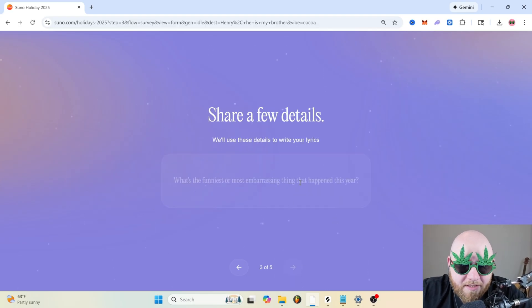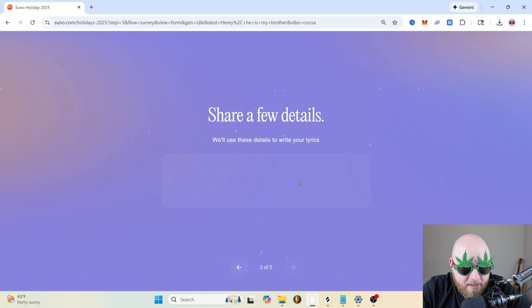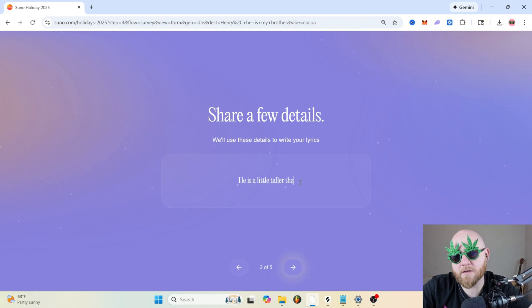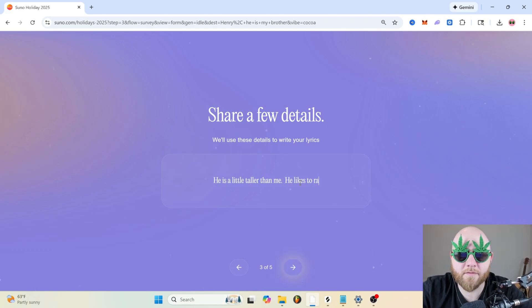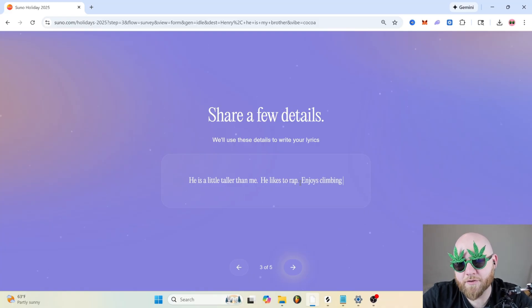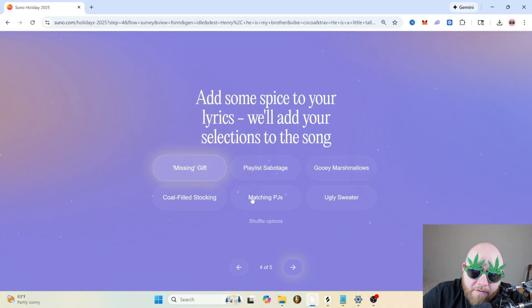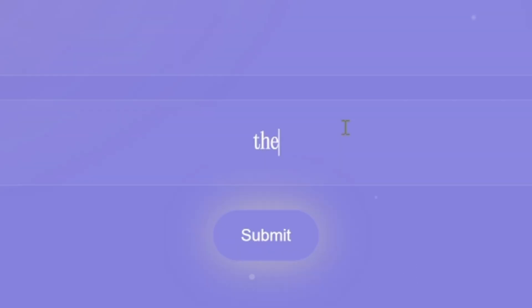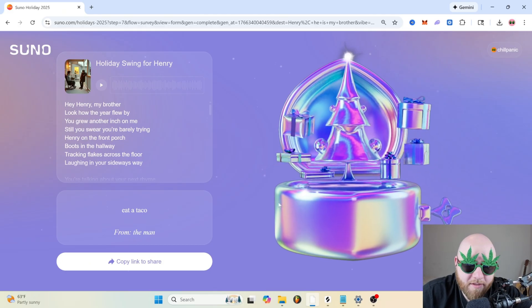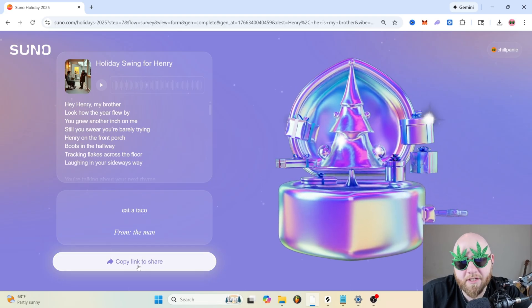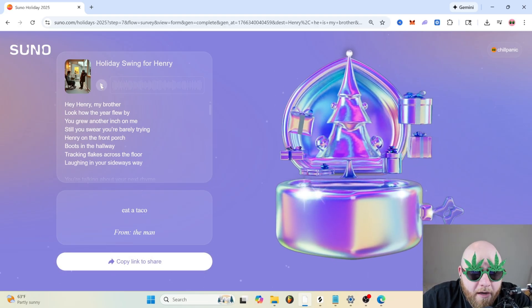So you just write some details about your loved one. Let's say he is a little taller than me, he likes to rap, enjoys climbing trees. Yeah, fresh cookies, what a missing gift short. I don't know, ugly sweater, sign your name here the man. Oh, this is cool. So they make like a link you can share this to the person. Let's check it out.